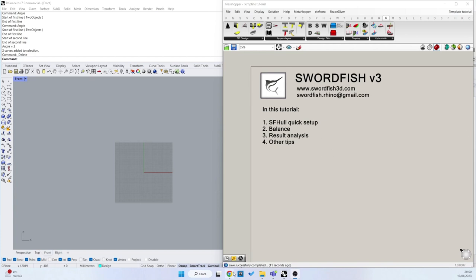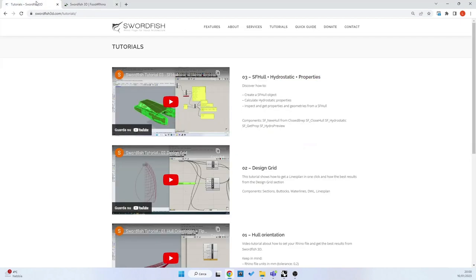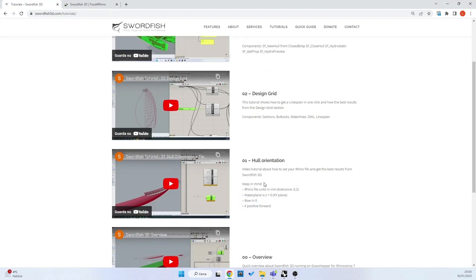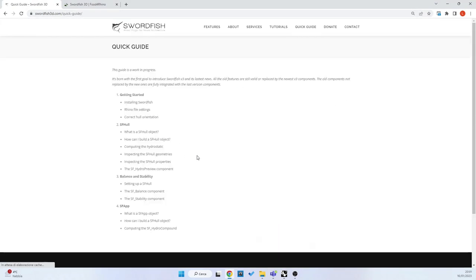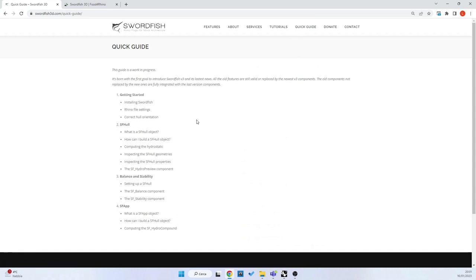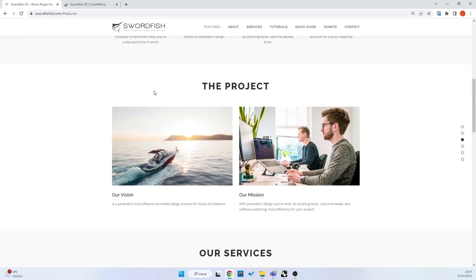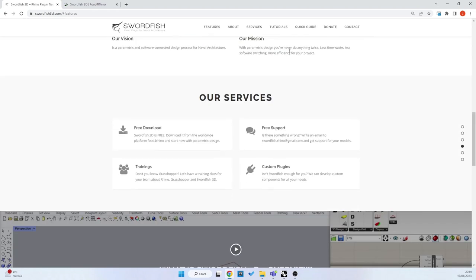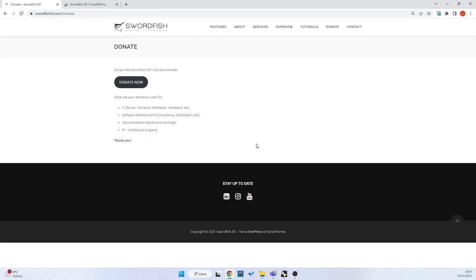First of all, I want to remember that we have a website here, SWORDFISH3D.com, where you can find all these tutorials and a quick guide that is basically a manual of what we're explaining in the tutorials. But also you can find services, features, and a donation button to donate for the software maintenance.